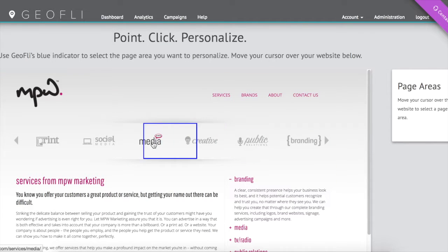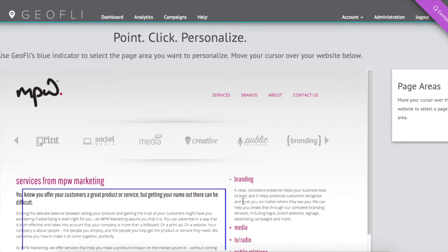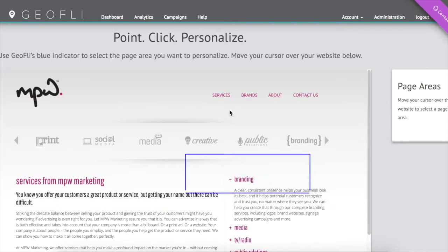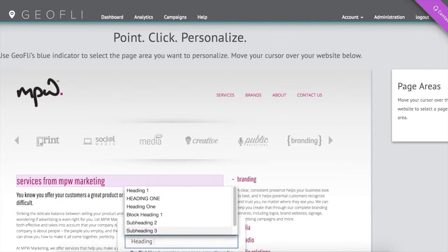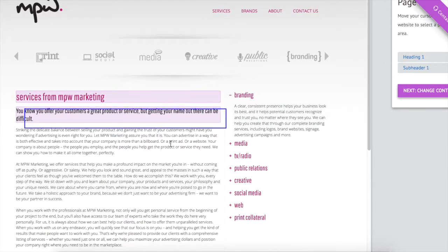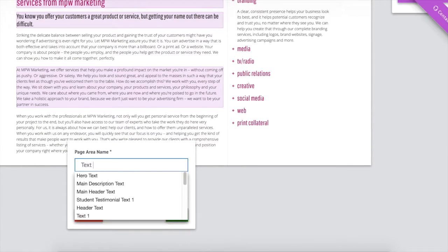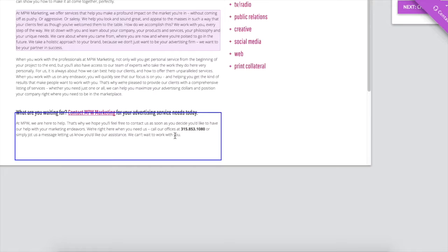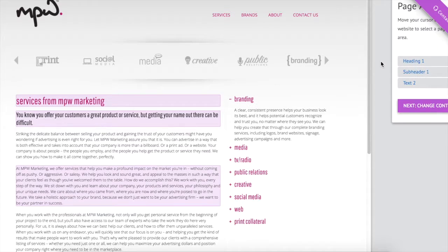Next, we select the parts of the website to change. Anything the blue indicator hovers over, we can change. If we want to change a picture, a header, descriptive text, and more, we simply select it and name it to use later.